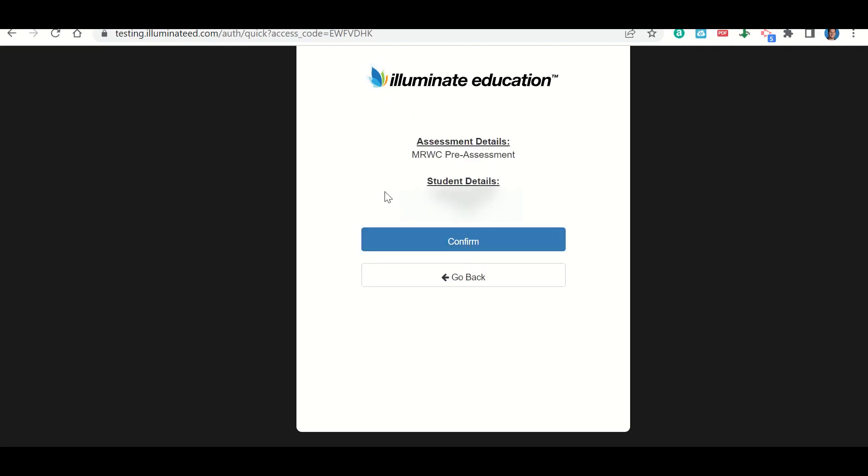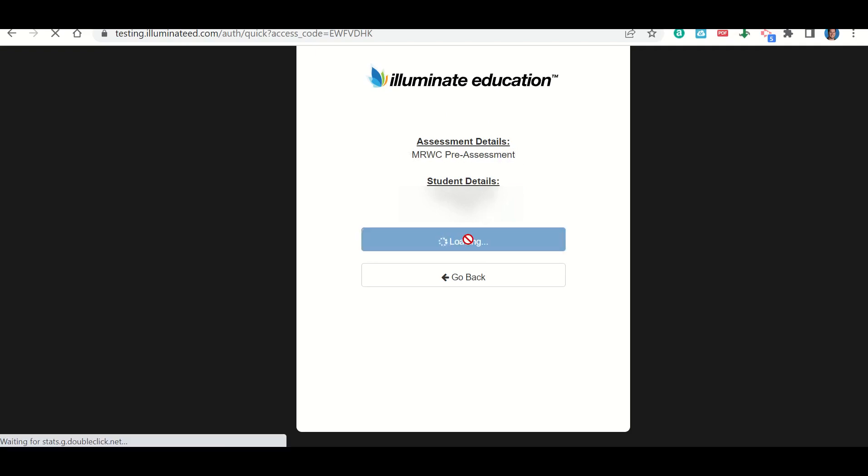It's going to pop up to a page that looks like this. It should have your name right here and your student ID here. It should tell you what test you're taking right here. If everything looks right, you're going to go ahead and click confirm.